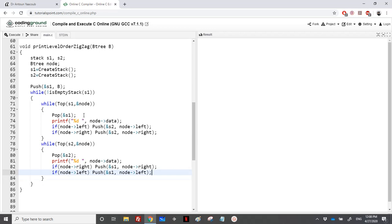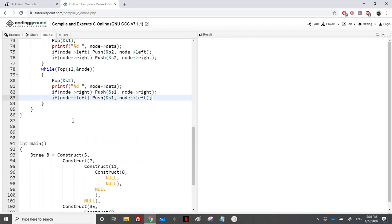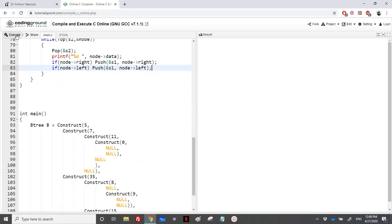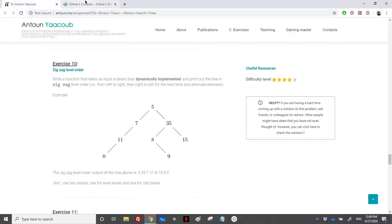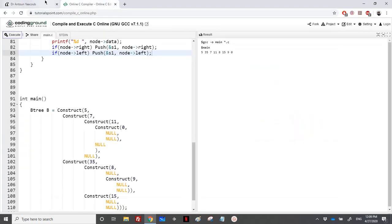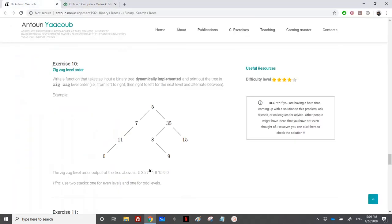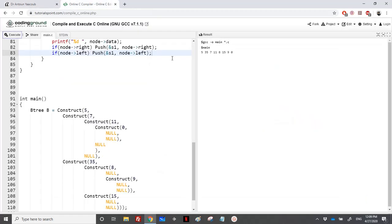So let's run and see if we have some errors. We have the output: 5, 35, okay, 7, 11, 8, 7, 11, 8, 15, 9, and 0.